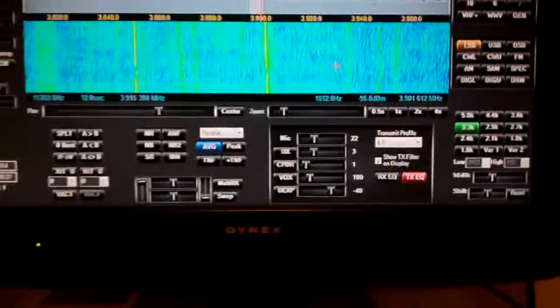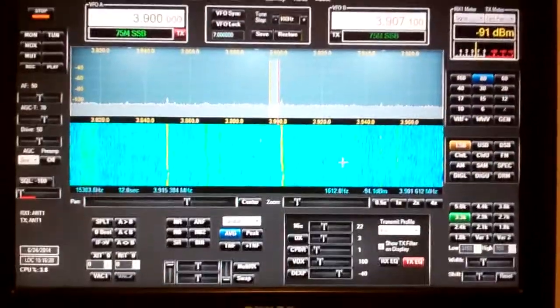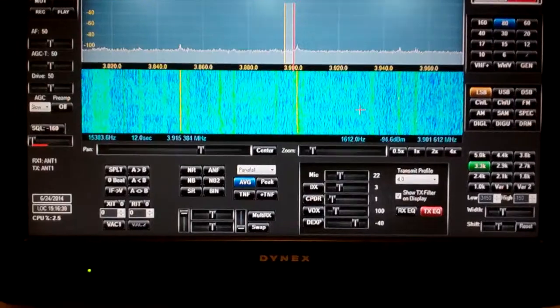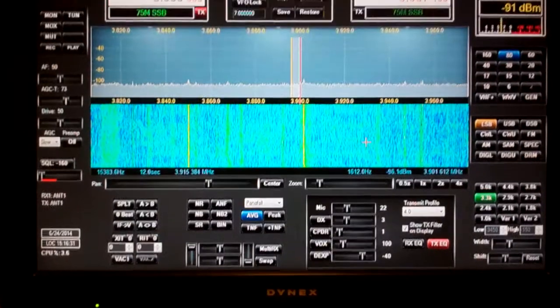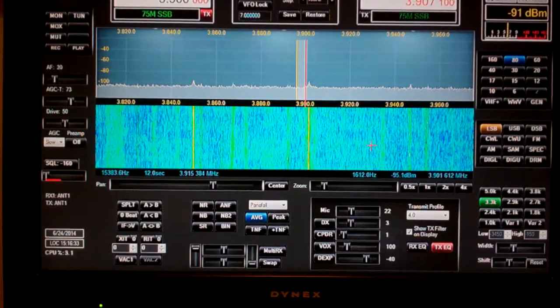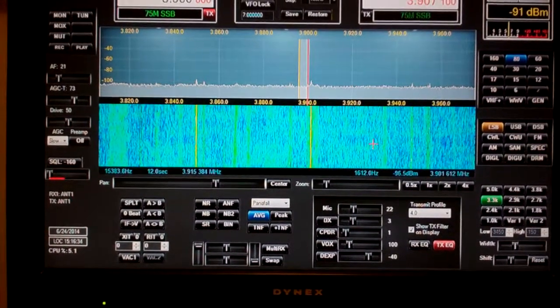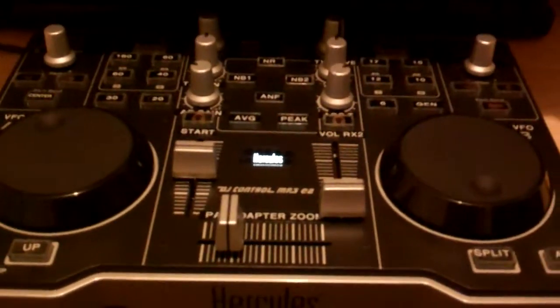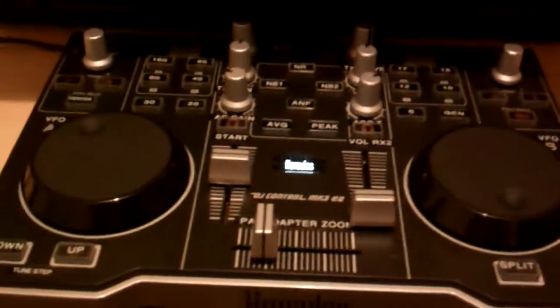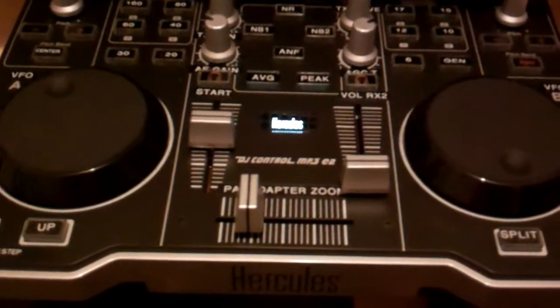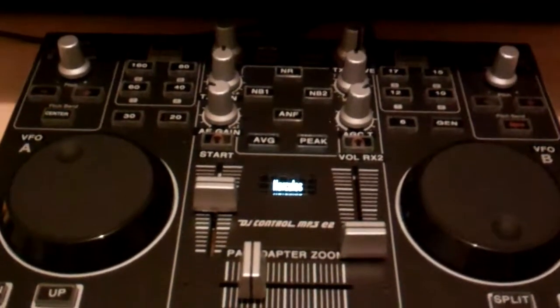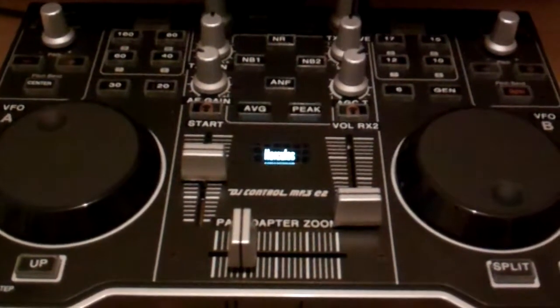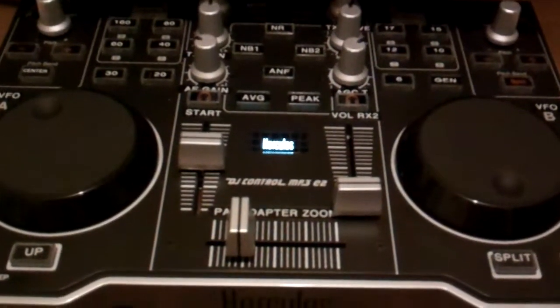There are not enough buttons on this unit to put everything from the Flex on it. So basically what you want to do is pick what you use the most and program these buttons here to do what you want them to do.